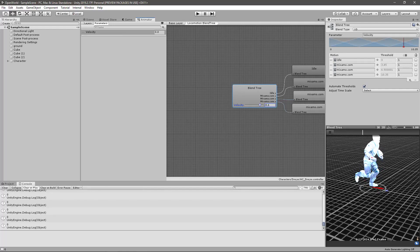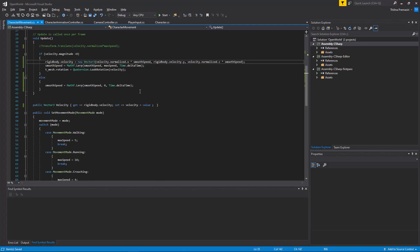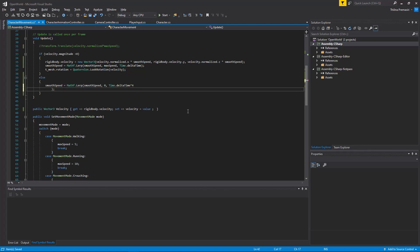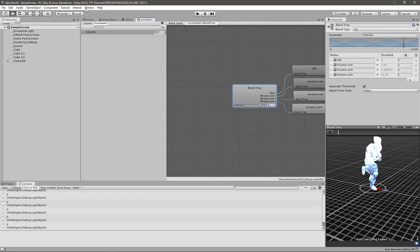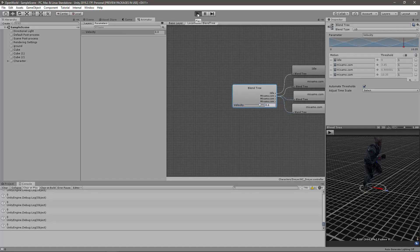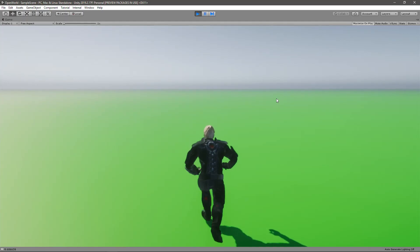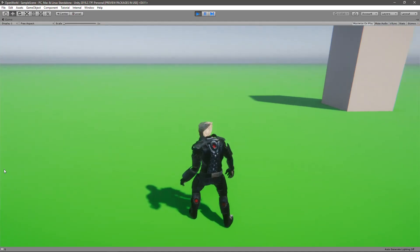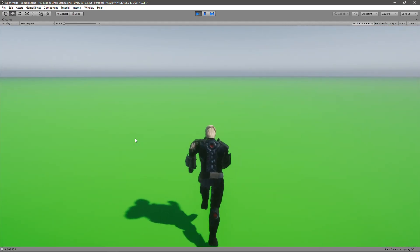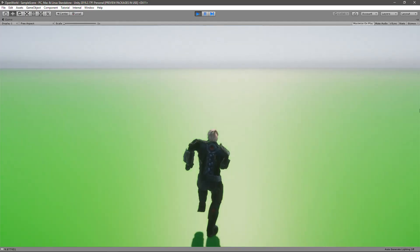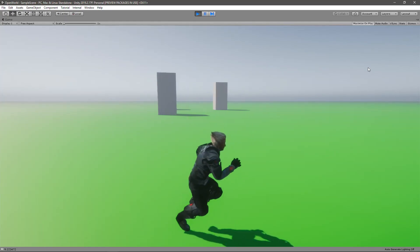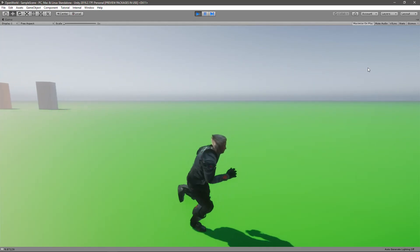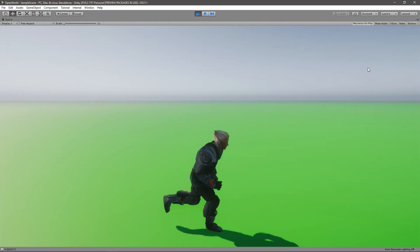For now, to decrease the stuttering, I'll increase the speed of the lerping — maybe 4 times. So we will see less of that. It's not gone yet, but I'll research how to fix it and stop this episode at this point.